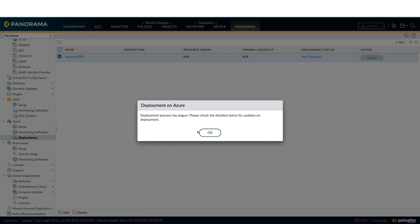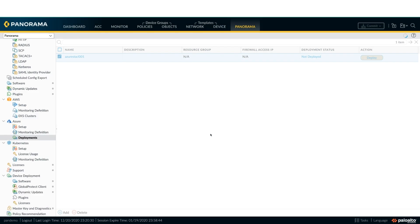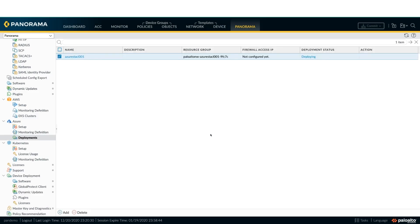Clicking on the deploy starts the deployment and the plugin starts deploying and configuring the stack and the related Azure services.